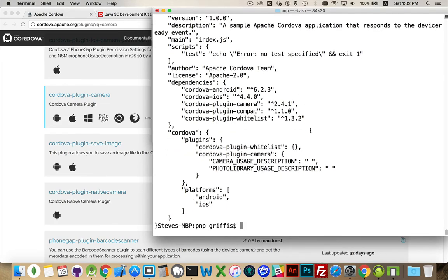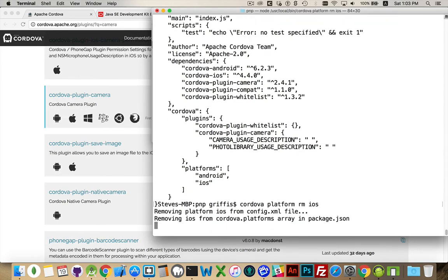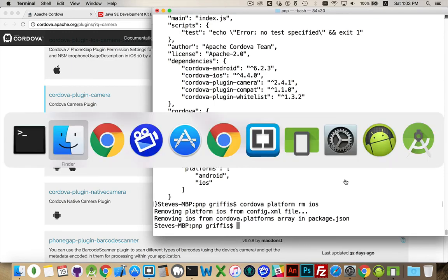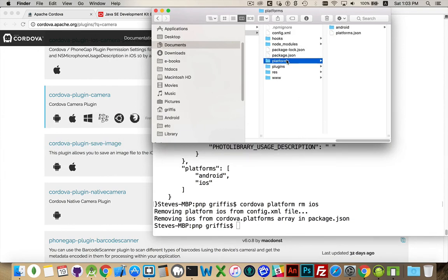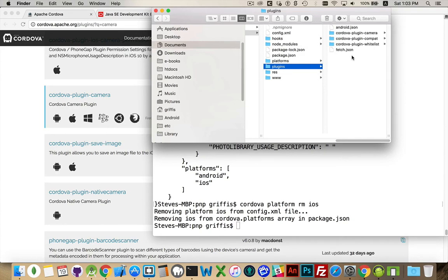So plugins and platforms — that's how you add them and remove them. If you wanted to remove, say, the iOS one, we can see the platform on iOS. There we go — removing it from the config and the package.json. In Finder, under Platforms, you can see iOS is gone. And in plugins, there's no longer an iOS.json. We've removed that platform entirely from the project.